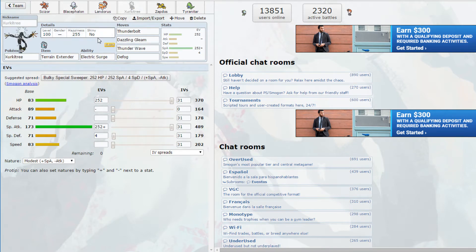I think he had a legitimate chance of winning still depending on what the rest of his sets were. I mean we only saw two of them. And he didn't even see that many of mine either so I don't really know what his problem was but it's whatever.